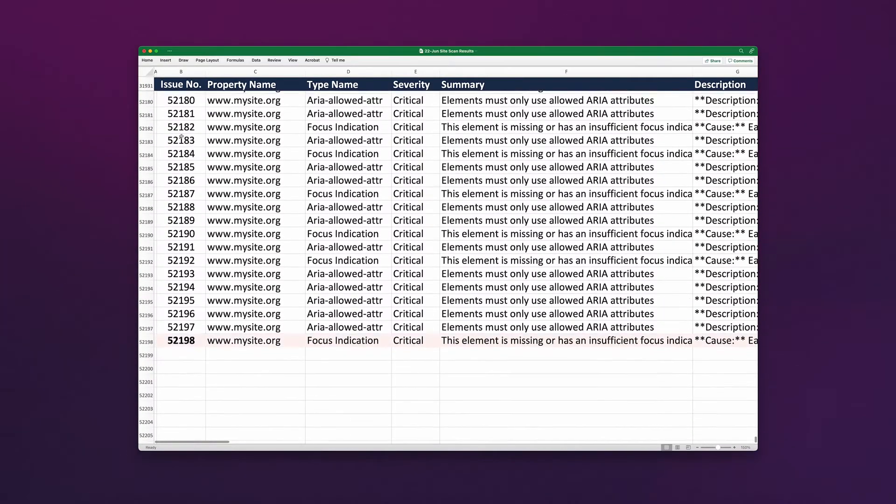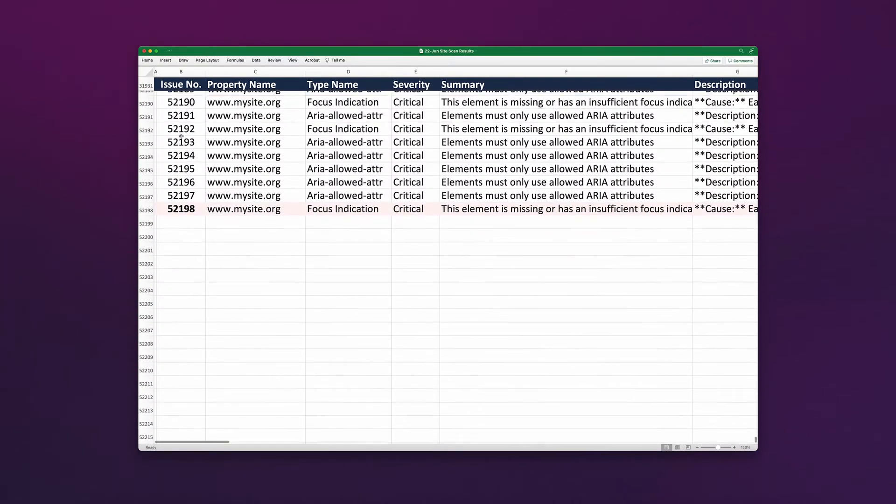Oh, hi there. I'd love to do the show, but I'm still reading the accessibility report I got from my website. We're at about 52,198 issues long.